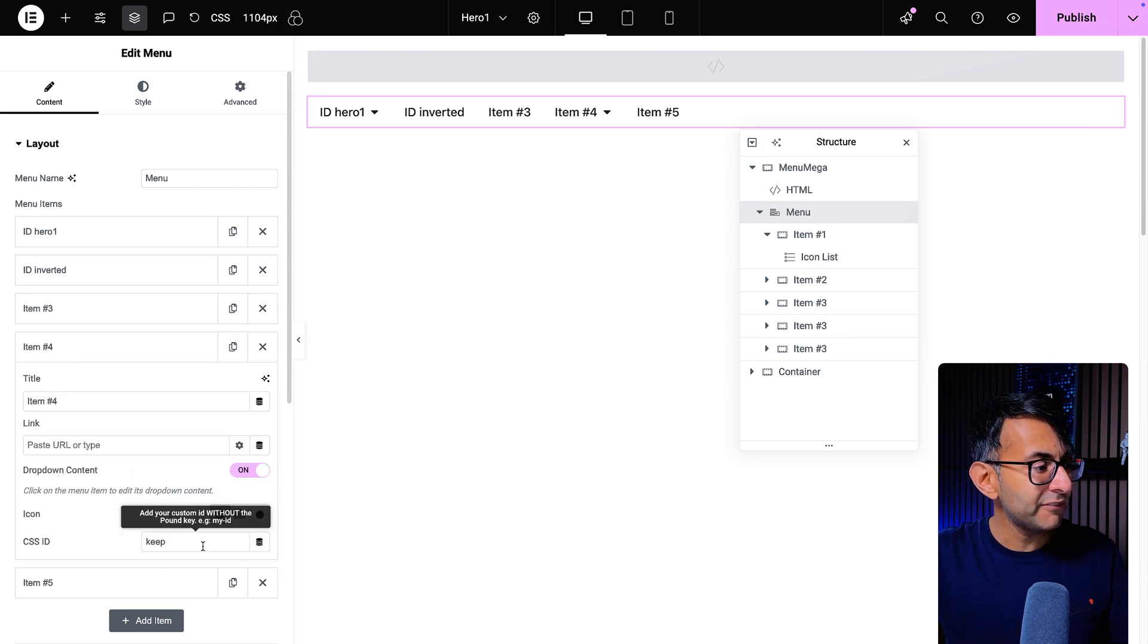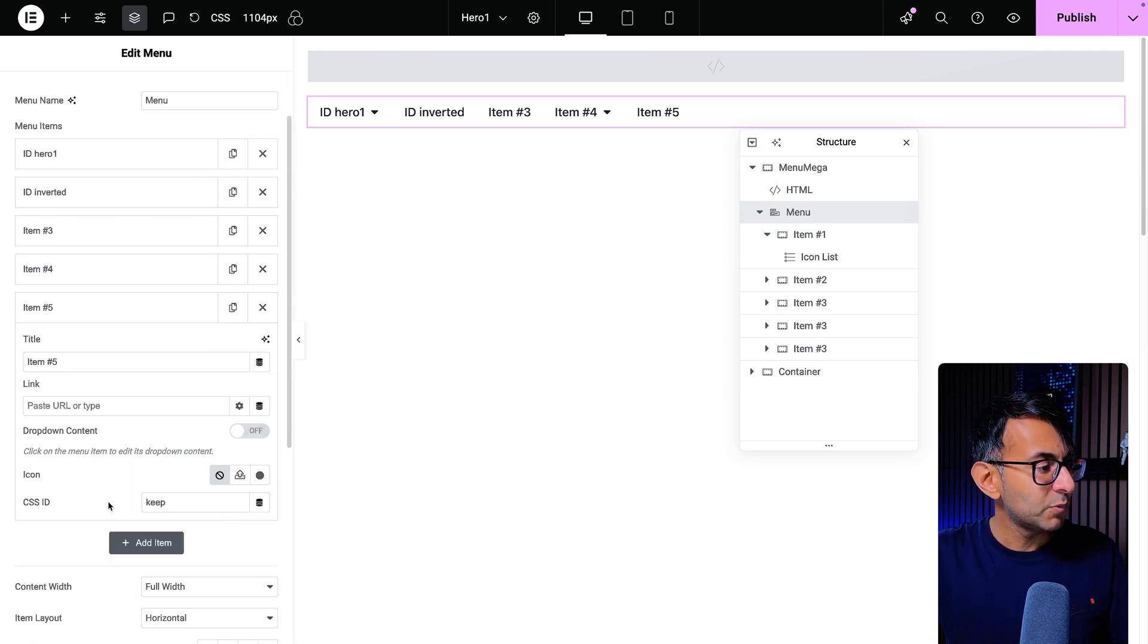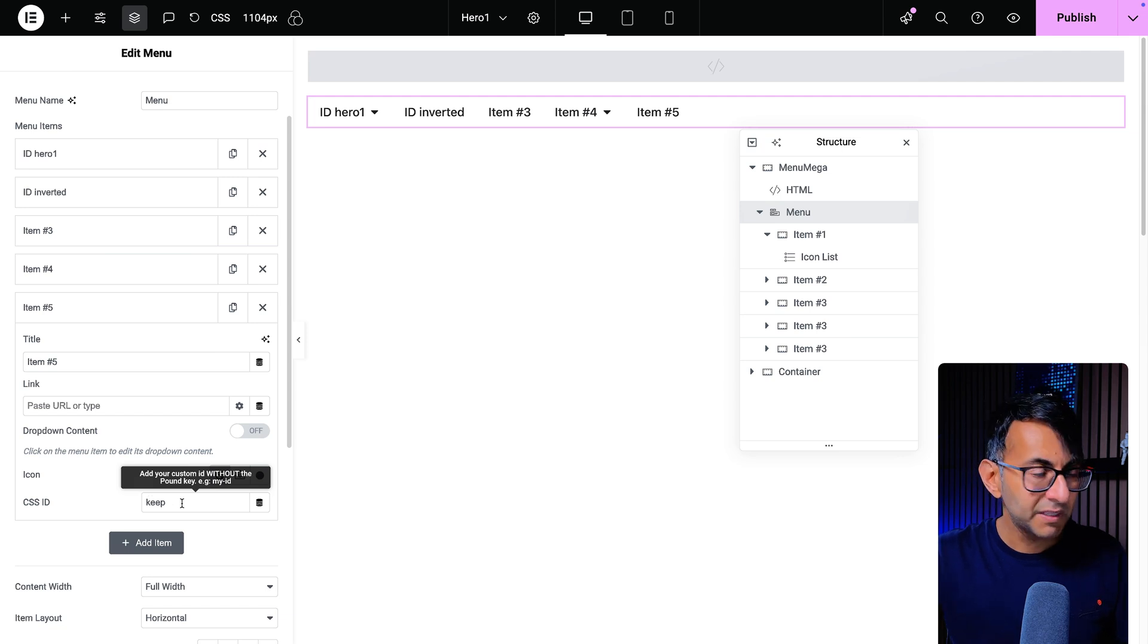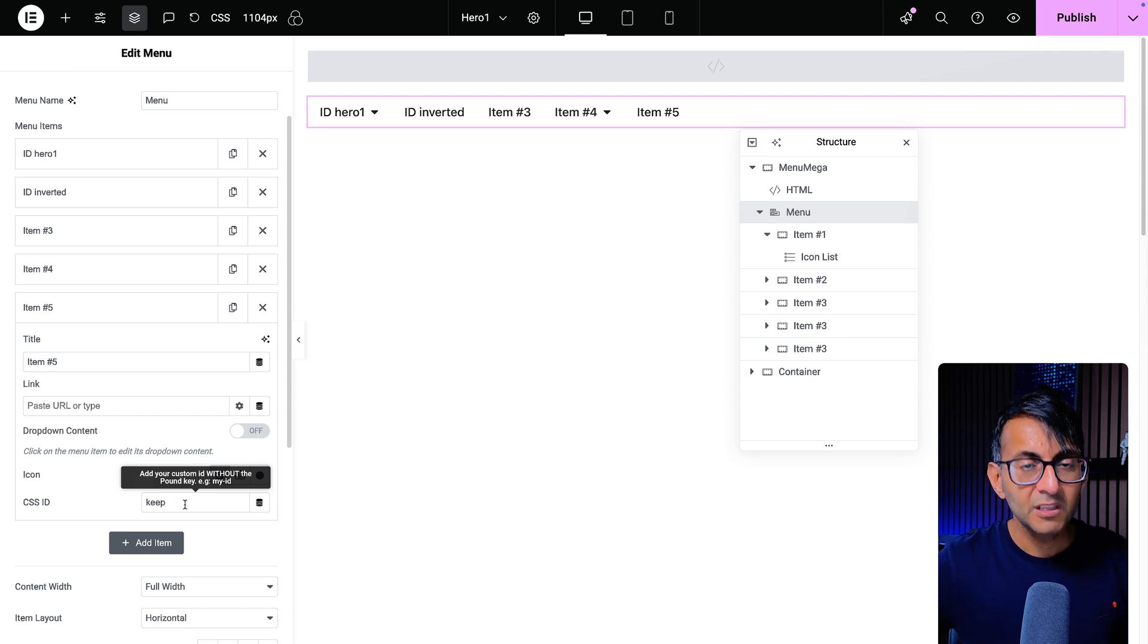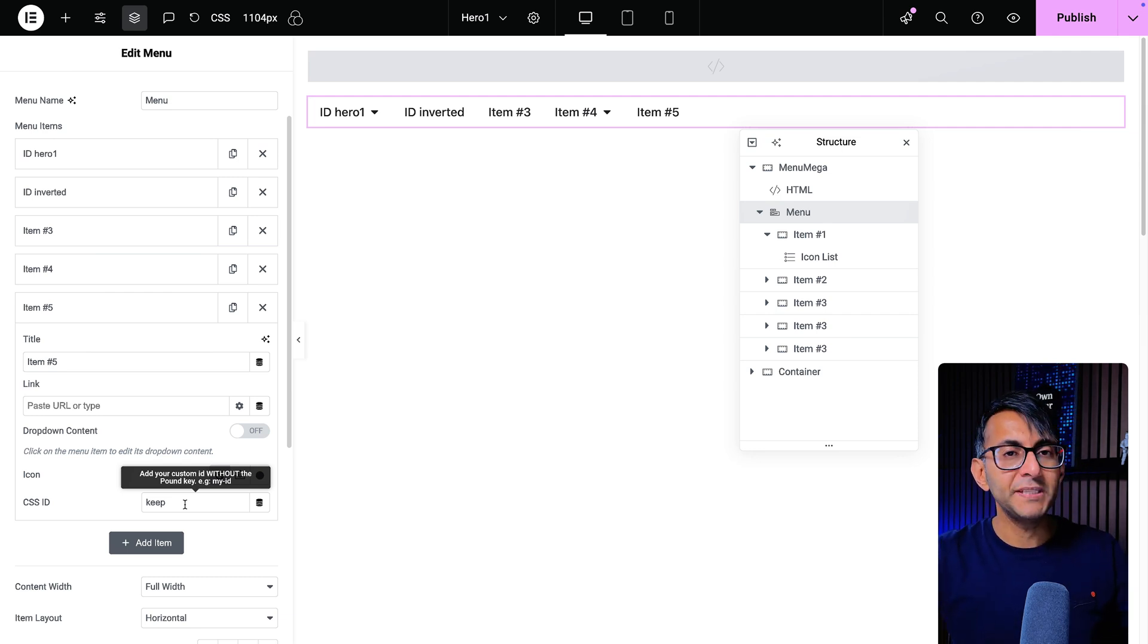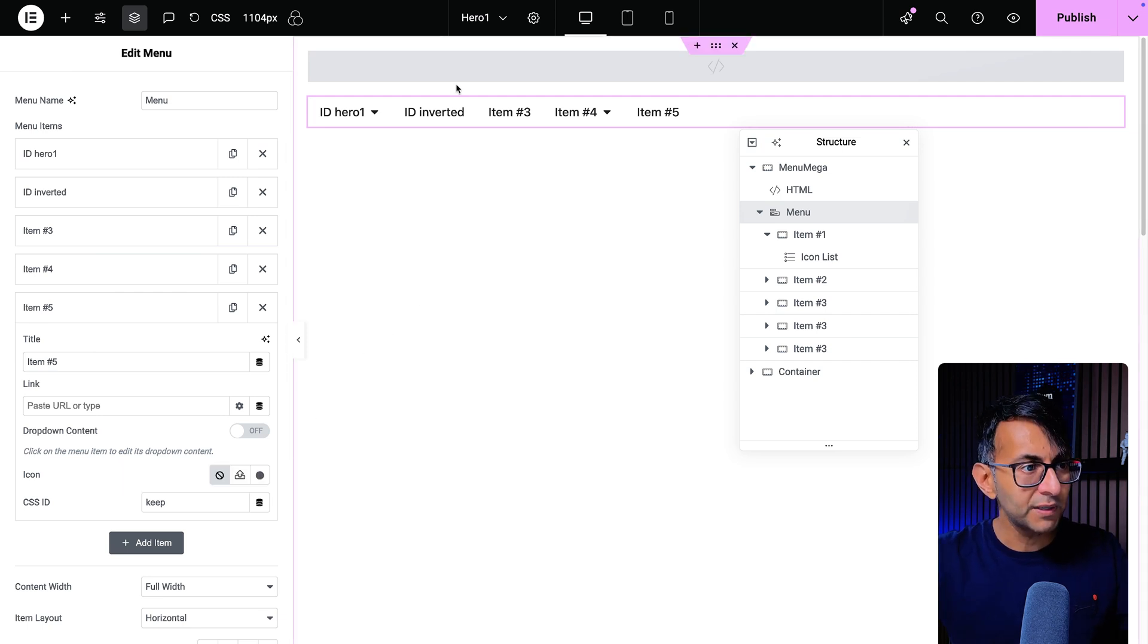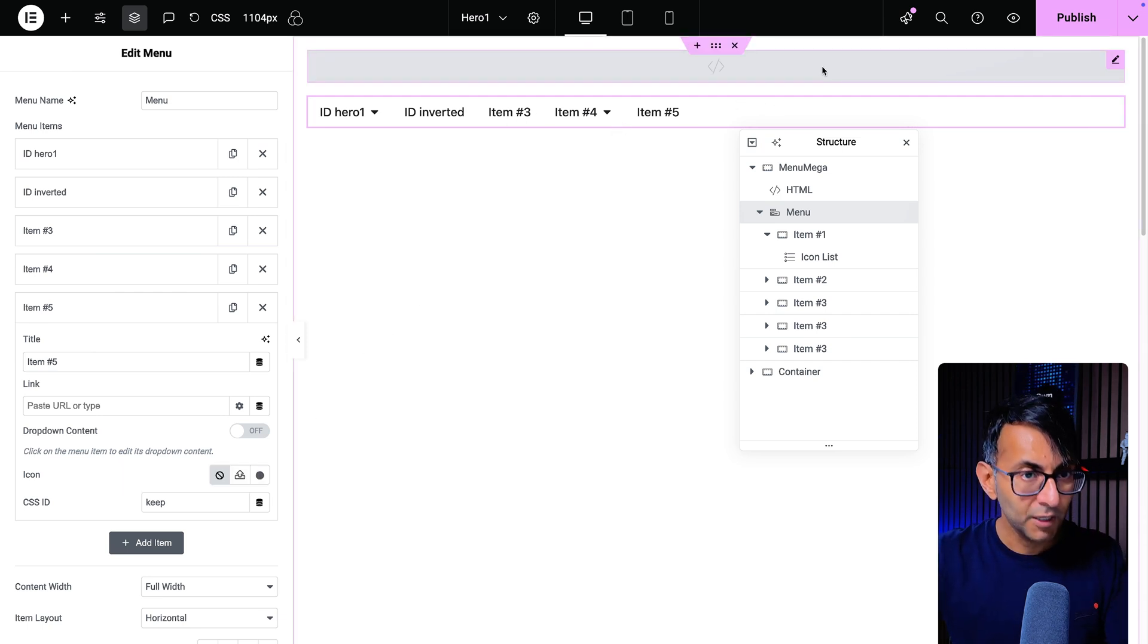We go over here for item number four, keep. We go to item number five, we got keep. If you want to use a different name, just make sure you acknowledge that in the code. So far this should make sense, right? Hero one will be determined by the slug of a page which is called hero one, inverted, and the others have keep. I hope that makes sense.